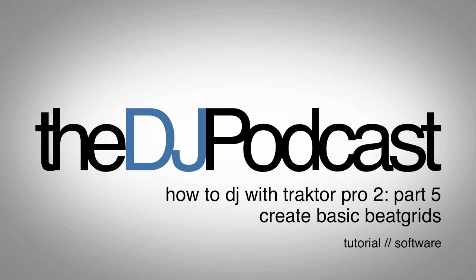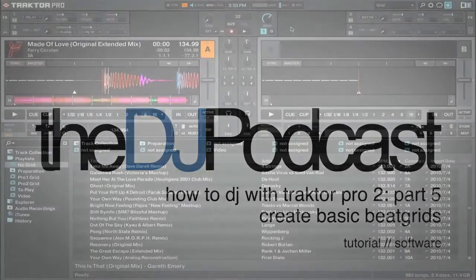Welcome to another video in our how to DJ with Traktor Pro 2 series. In this video we're going to be talking about beat grids.